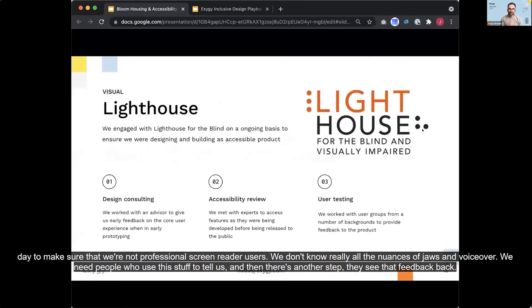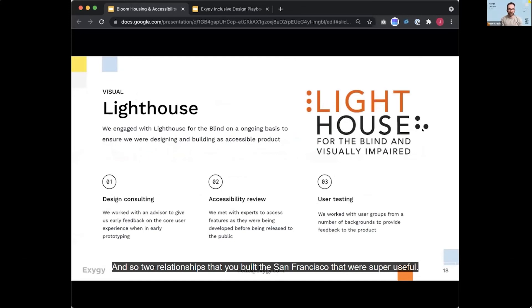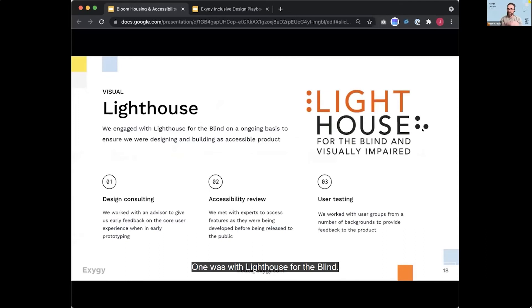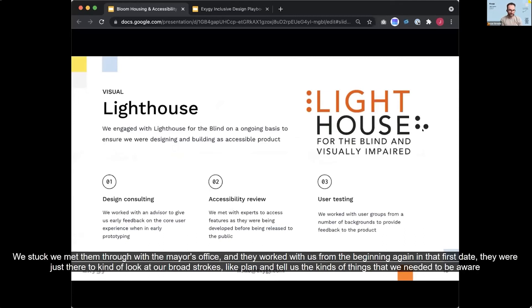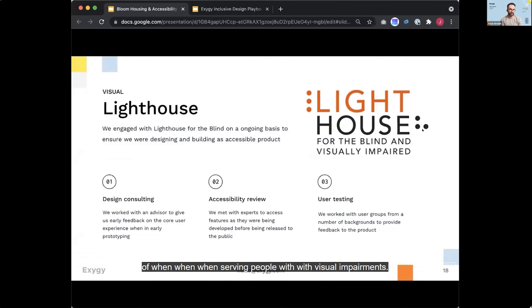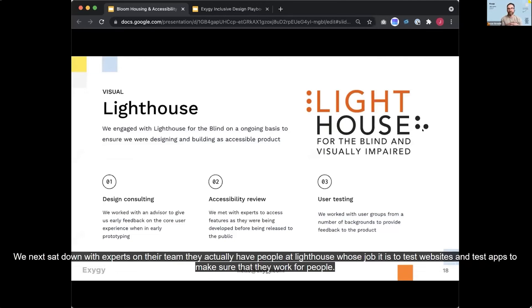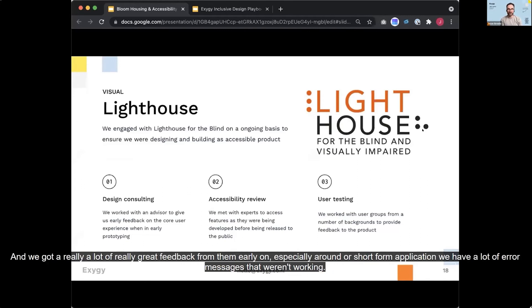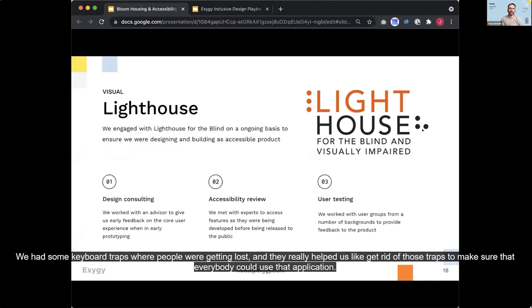And so two relationships that we built in San Francisco that were super useful. One was with Lighthouse for the Blind. We met them through the mayor's office and they worked with us from the beginning. Again, in that first date, they were just there to kind of look at our broad strokes plan and tell us the kinds of things that we needed to be aware of when serving people with visual impairments. We next sat down with experts on their team. They actually have people at Lighthouse whose job it is to test websites and test apps and make sure that they work for people. And we got a lot of really great feedback from them early on, especially around our short form application. We have a lot of error messages that weren't working. We had some keyboard trapped where people were getting lost and they really helped us like get rid of those traps to make sure that everybody could use that application.